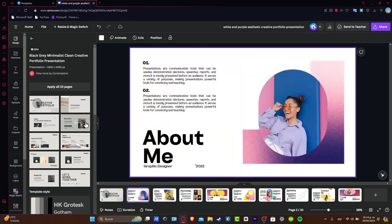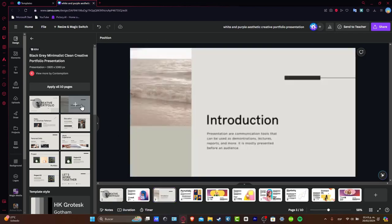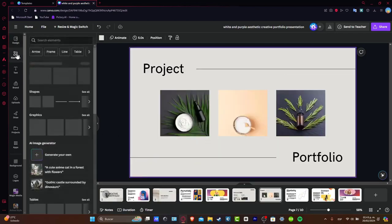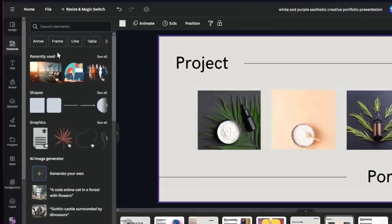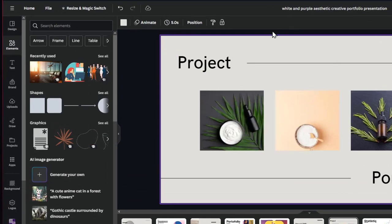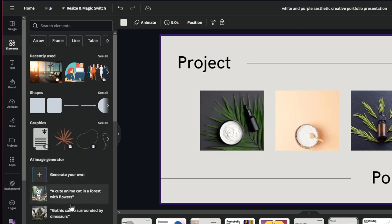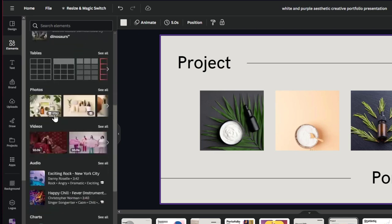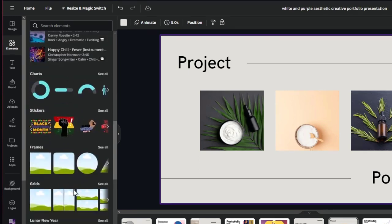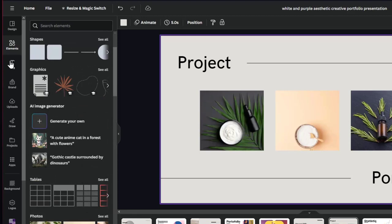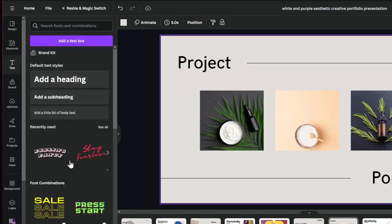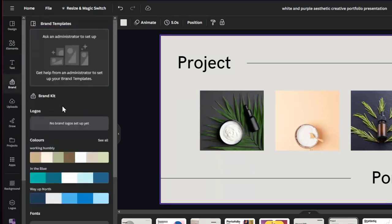So the About Me section can be fitting or can be edited from this one. If I click here into the element, these are stuff that I can use for my presentation. For example, I can use shapes, I can use graphics, I can use and generate my own image generator if I wanted to, totally for free. Adding photos, video, different audios, charts, stickers, frames, and so on. Even I can edit different kind of text. I have my templates. Here is the stuff about my own brand template.